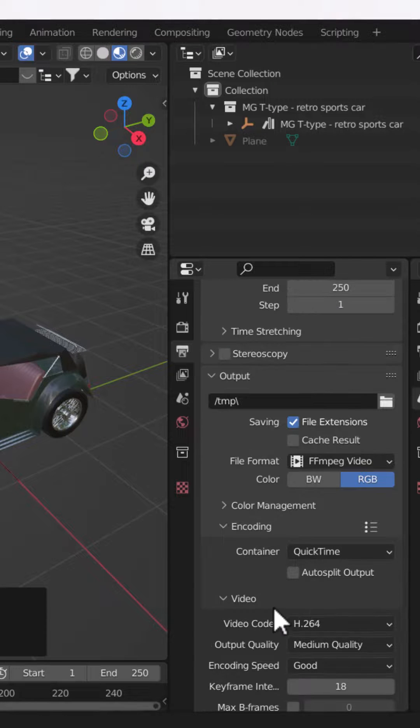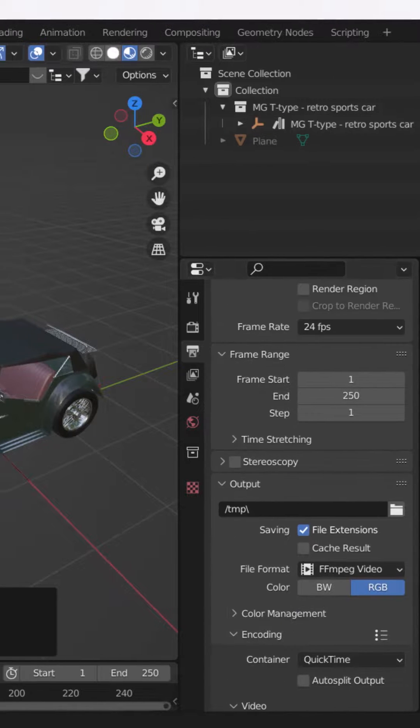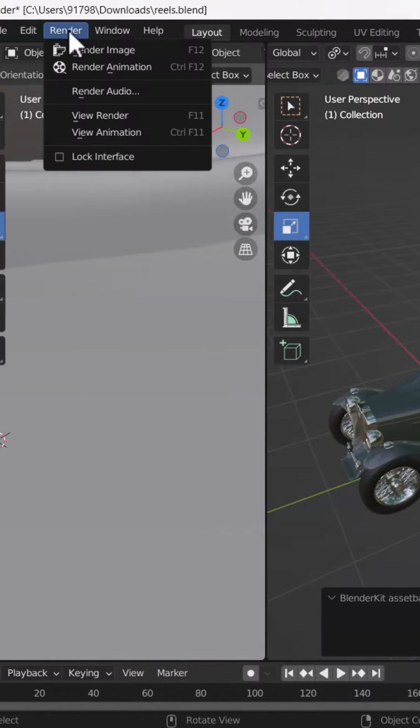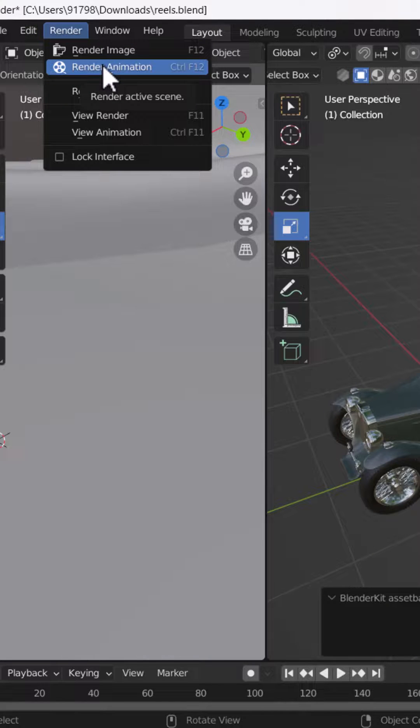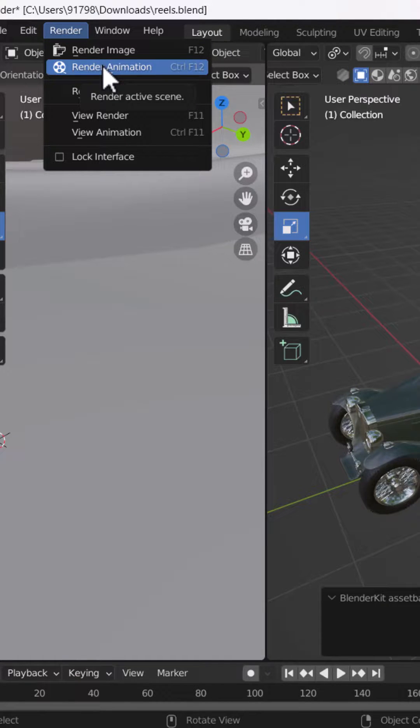After doing all these settings, go to your render menu and here you will see the option called render animation. When you hit render animation, it will start creating the render animation.